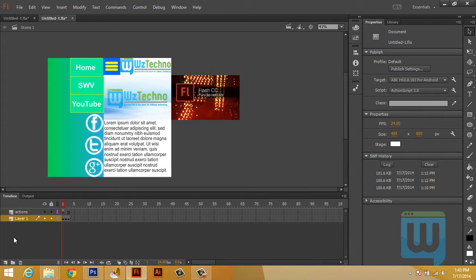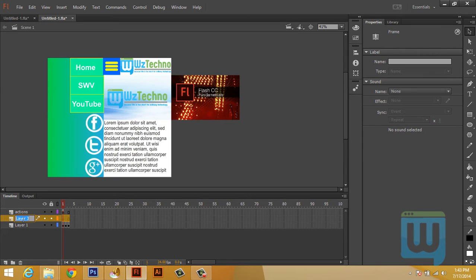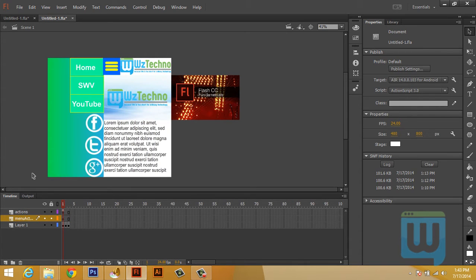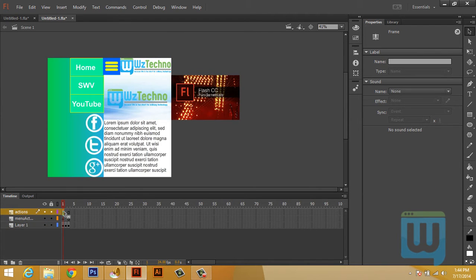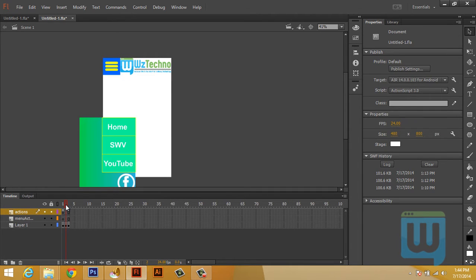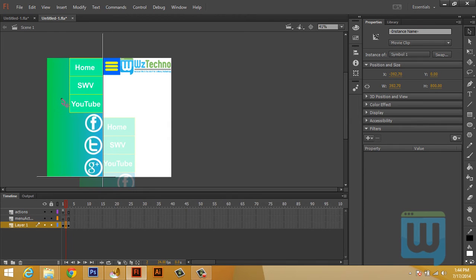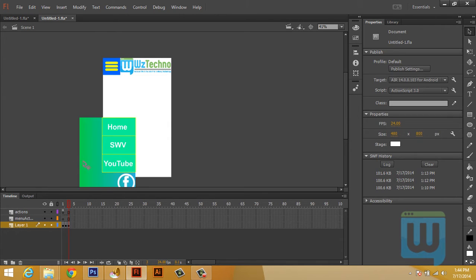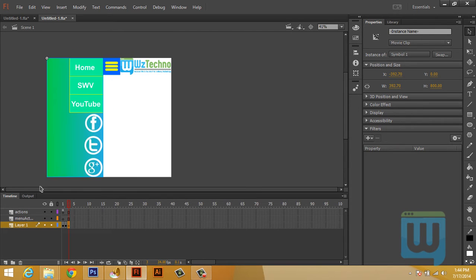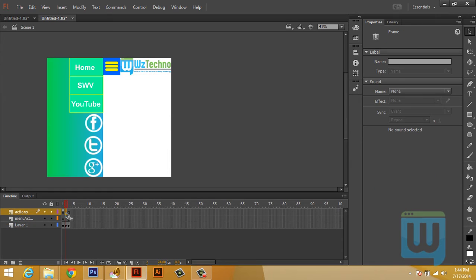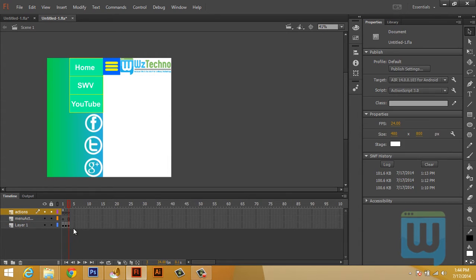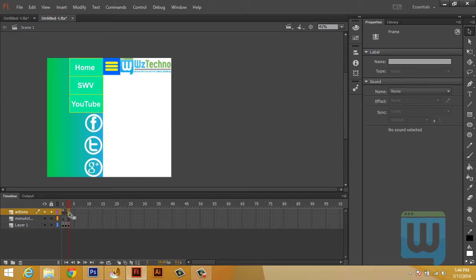Next, I need to create a separate layer for the menu's action script. The reason is that the action script we've set on the home page is only valid for the home page. We want different action script on the web view page and on the YouTube page. For the page-specific action script, we need to convert these frames into keyframes so we can add different action script for each separate page.